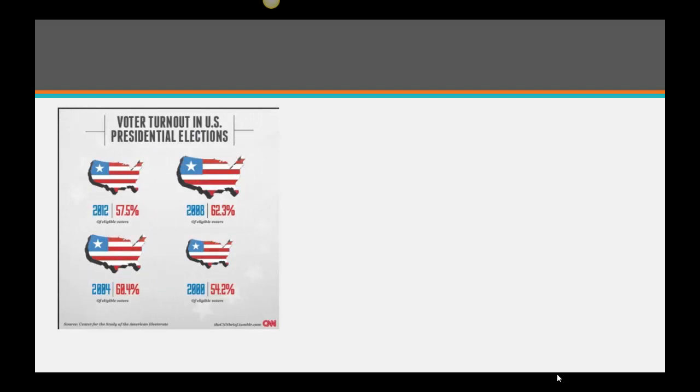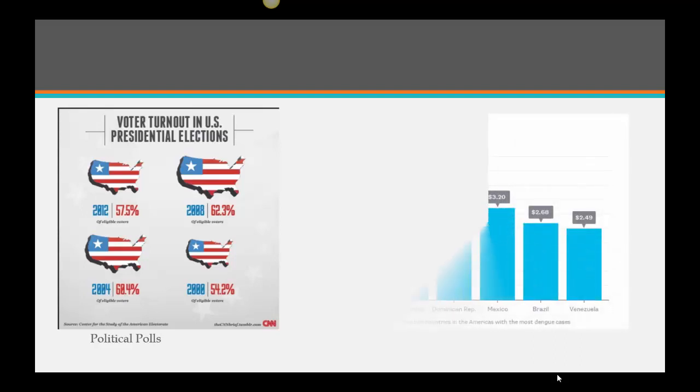Voter turnout in U.S. presidential elections — we look at numbers and try to make predictions. That definitely includes political polls and news organizations, which definitely look at statistics.